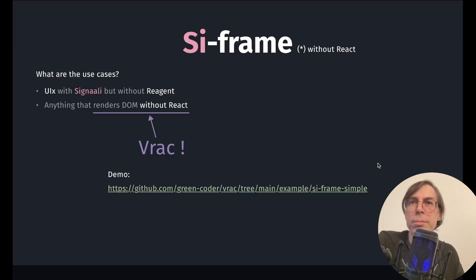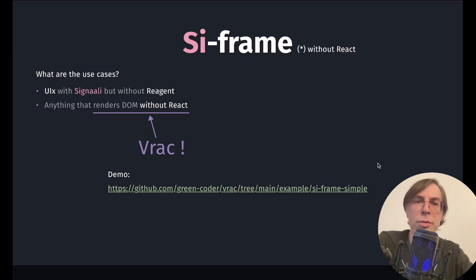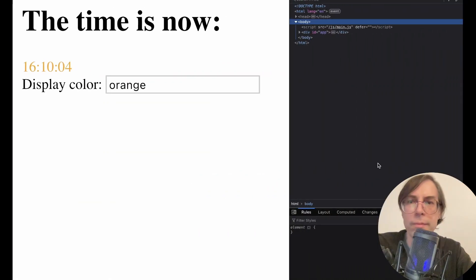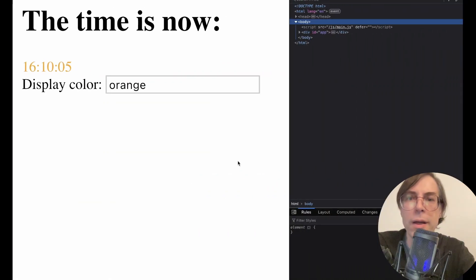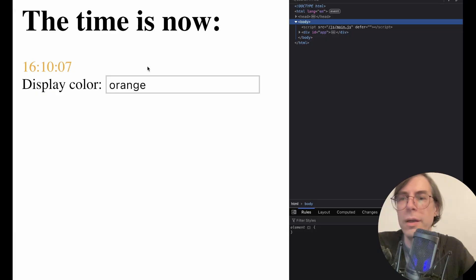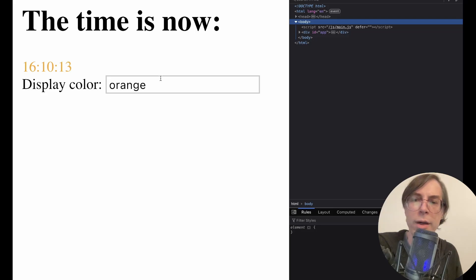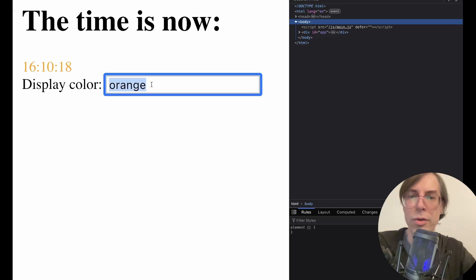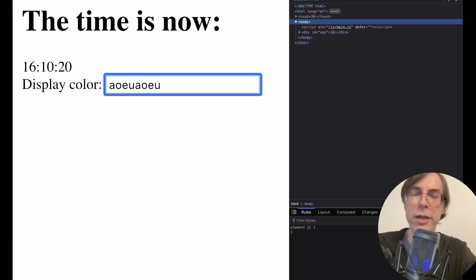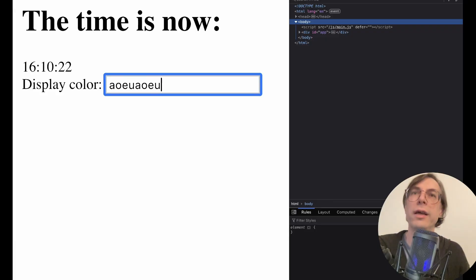We ported a simple clock demo from ReFrame to VRAC, and here is a small demo. In this page, you can see two components: one which is showing what time it is, and one which contains the input. The input is a controlled input, so you can modify it, and each time you modify it, it updates the state in C-Frame.